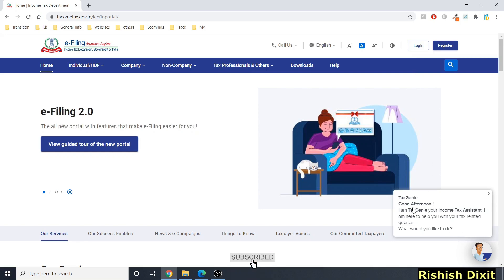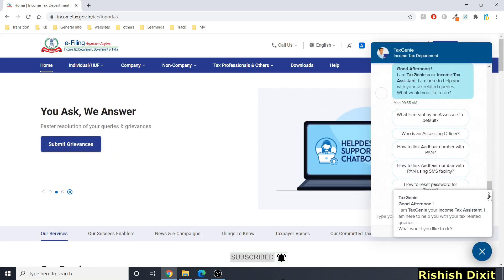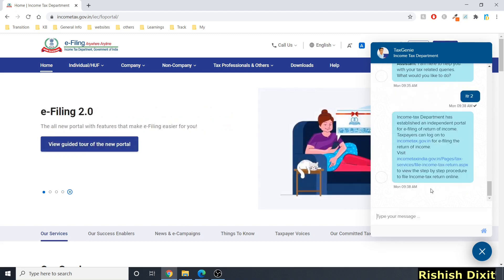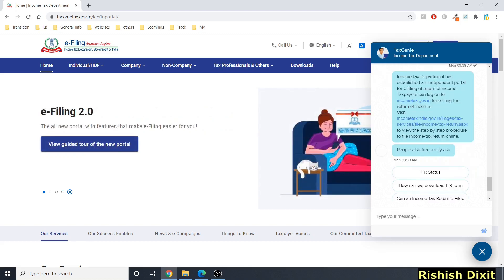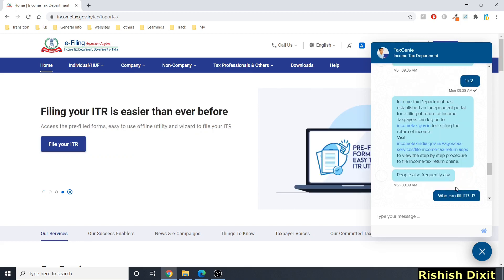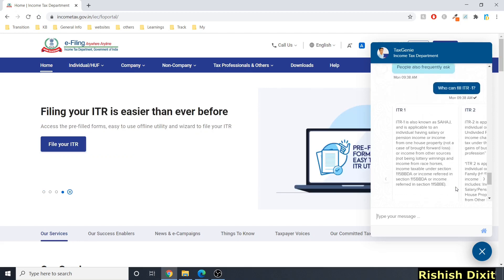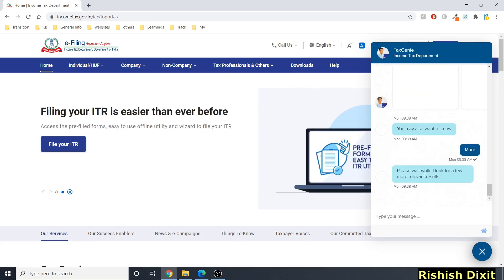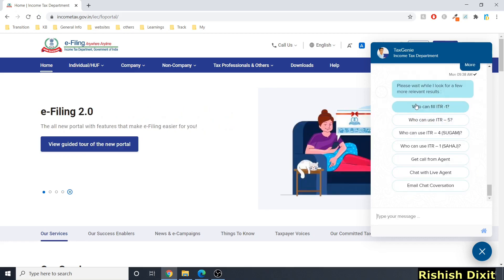Before logging in, you can see the Tax Genie chatbot, which was not working earlier. You can type anything here — for example, if you type 'ITR2' and press enter, it will give you a response with all these options, and anytime you want more you can ask for more.